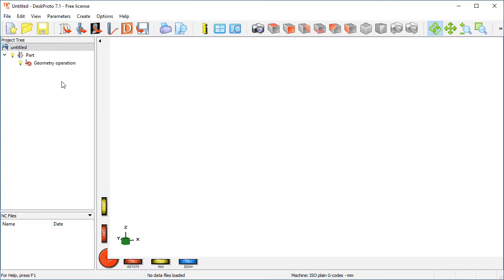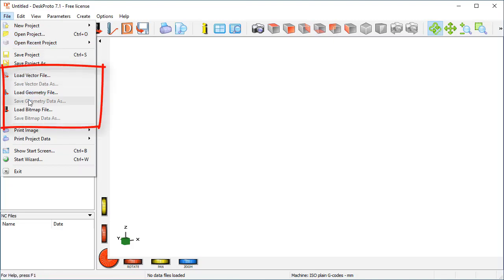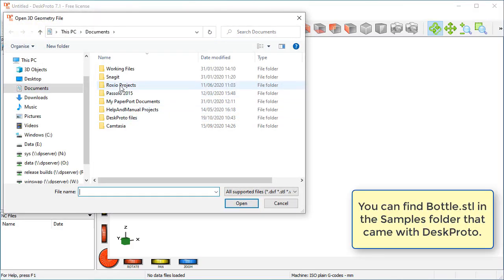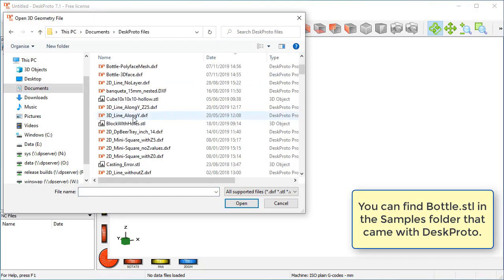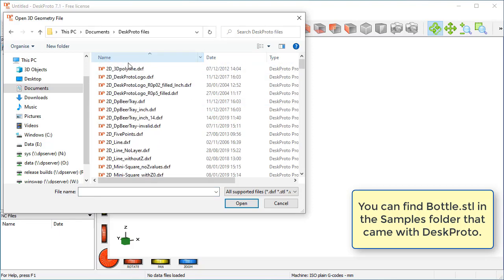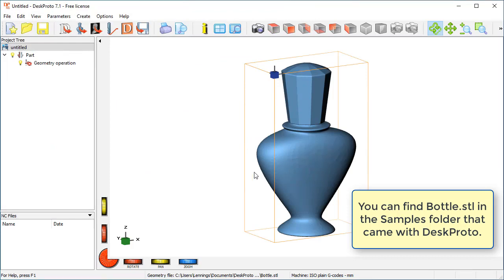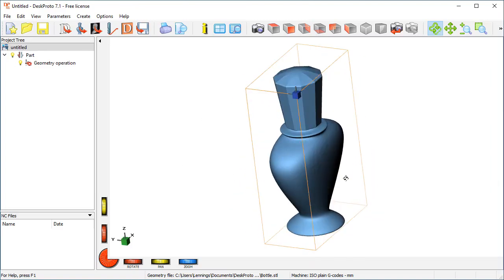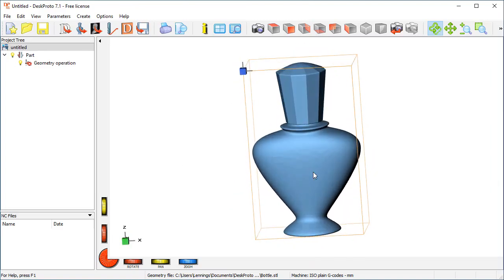The first thing to do is load the CAD data. It will be clear it can't be done using the open command, file open, as using file open you can open DeskProto projects that already have been created. We now have a new project, so we need to start loading CAD data. In this case I want to load a geometry file, it's in my list of DeskProto files, and it is the sample geometry called Bottle. Here we are, it's a perfume bottle, a small perfume bottle, and we can look at it from all sides, so this is the thing we want to machine.